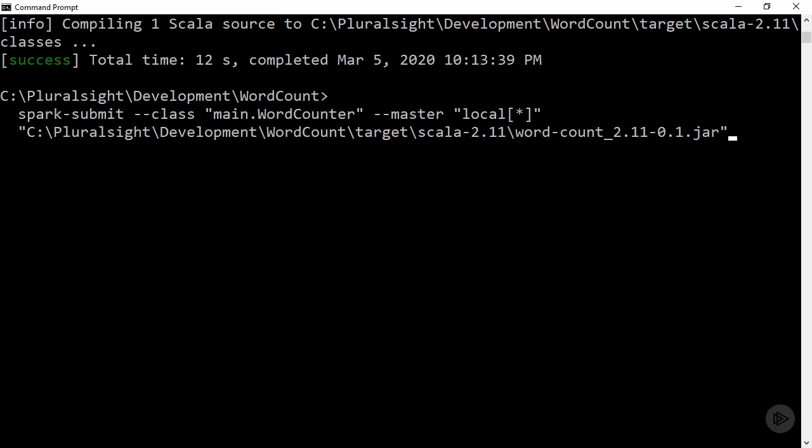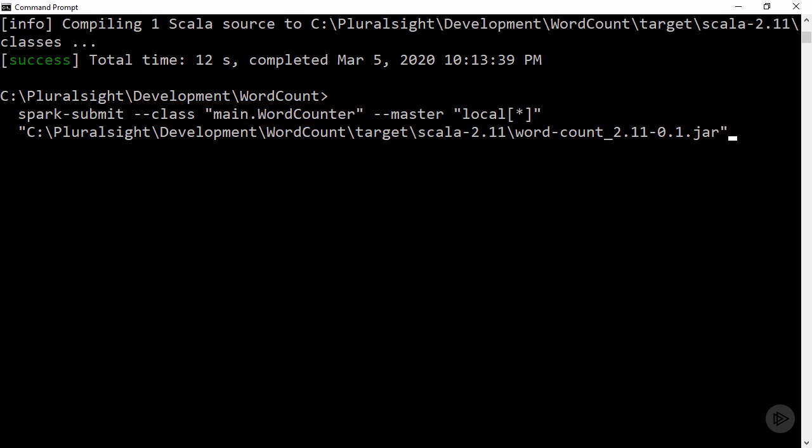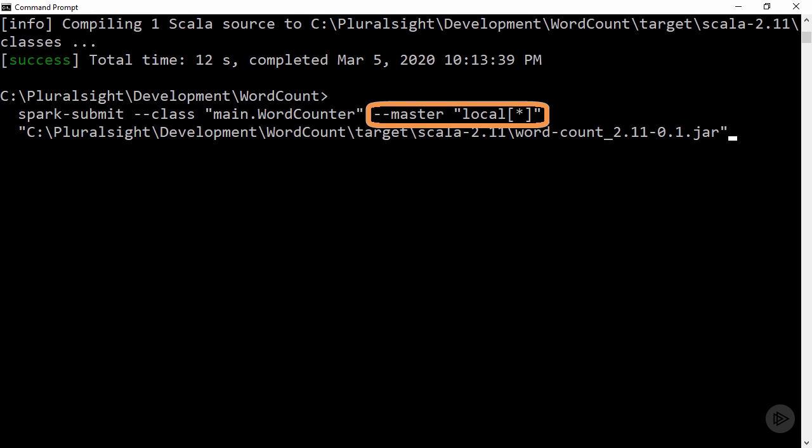To use it, we pass in the fully qualified name of the class where our main method lives. Then we pass in the address of our master node. We'll continue to use our local machine for now, opting to utilize as many cores as possible via the asterisk instead of specifying a number of cores in the brackets.